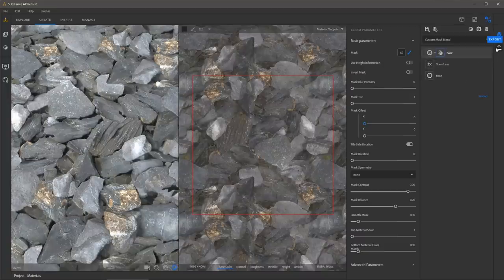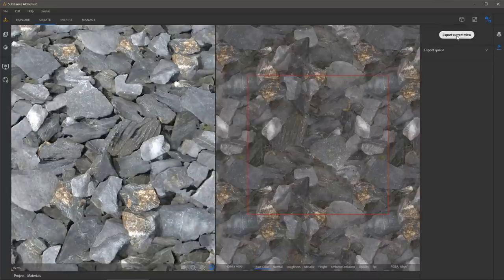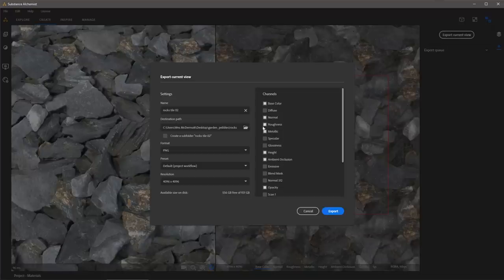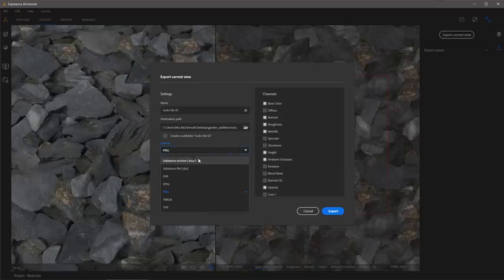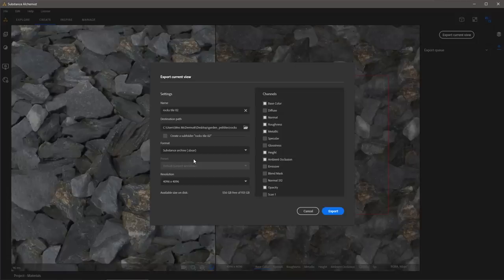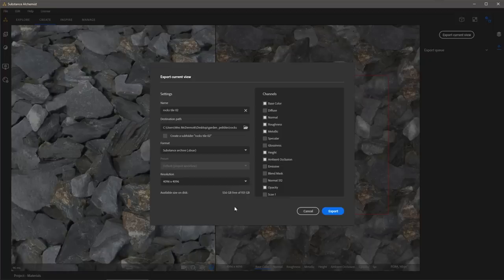Now I need to export my textures. I'll come over to the export option, go to export current view, and here I can change my format. I'm going to be working with the Substance Archive file. I'm using this format because it acts as an easy transport mechanism to get into other applications such as Substance Painter, or in an application that supports the Substance format such as a 3ds Max project. I have my resolution set to 4096 and then I can simply click export to export the Substance Material file.